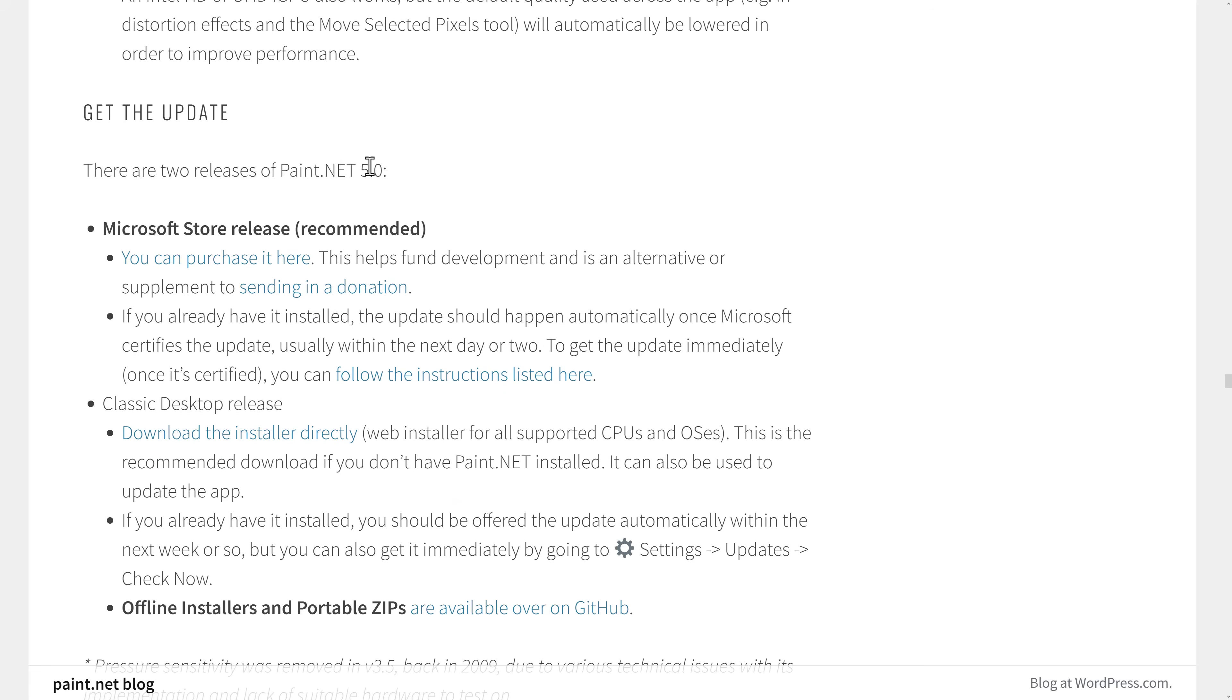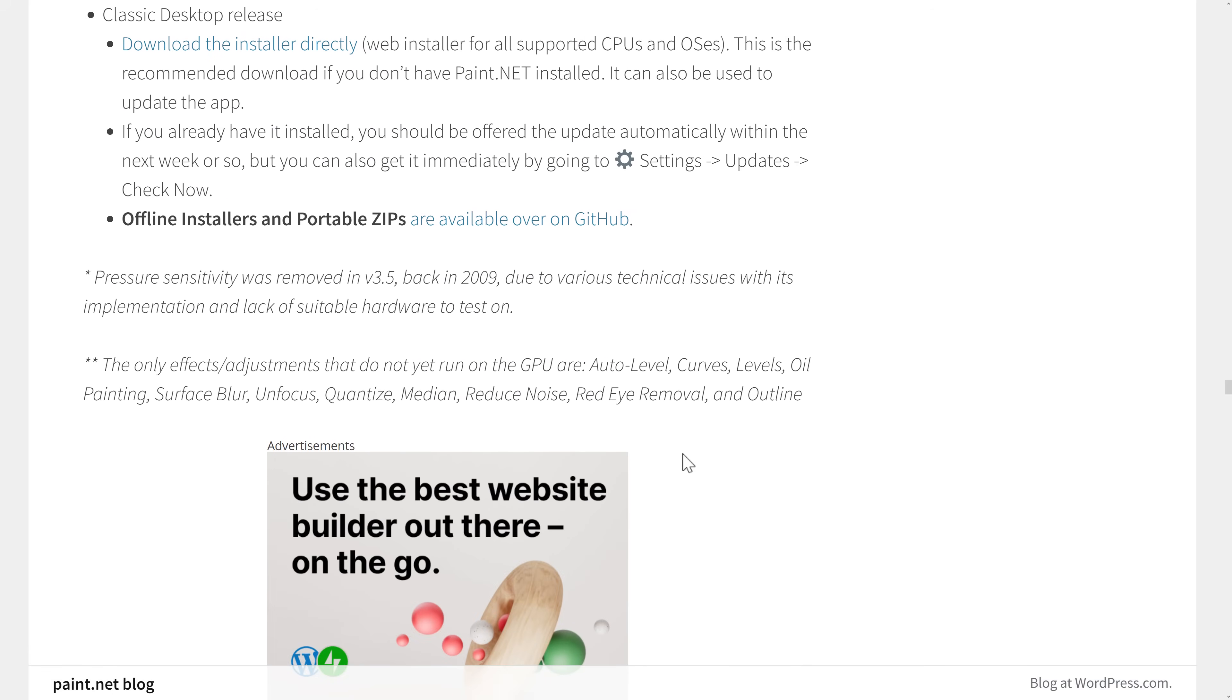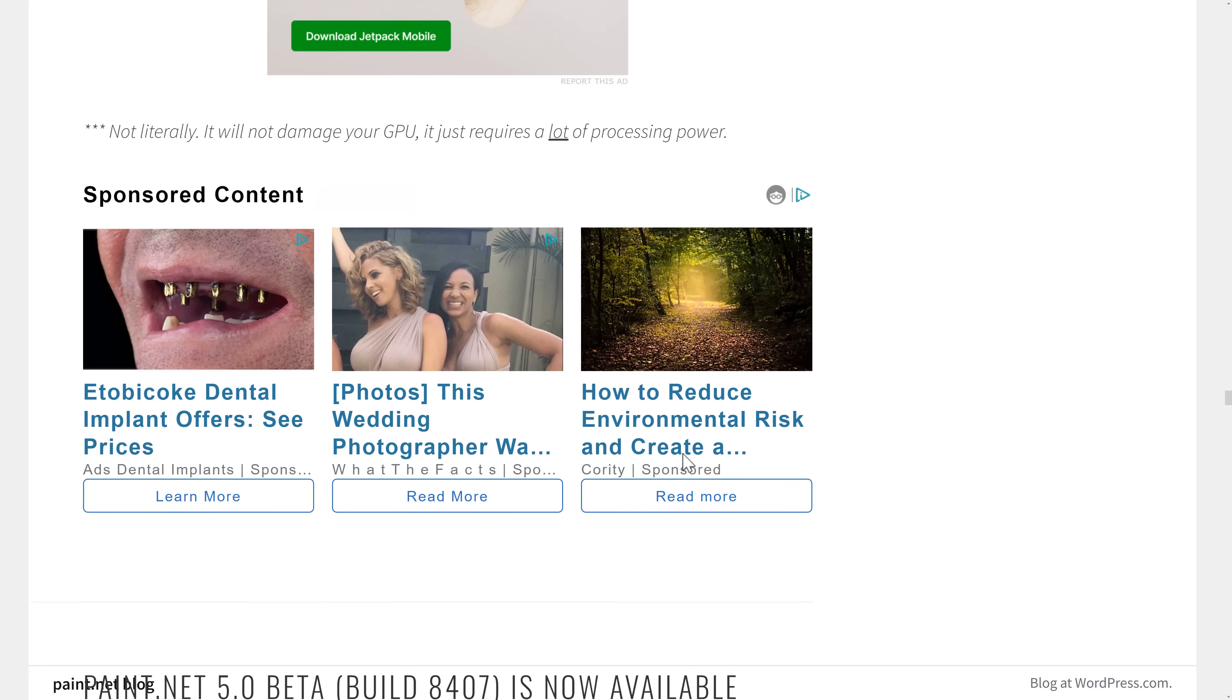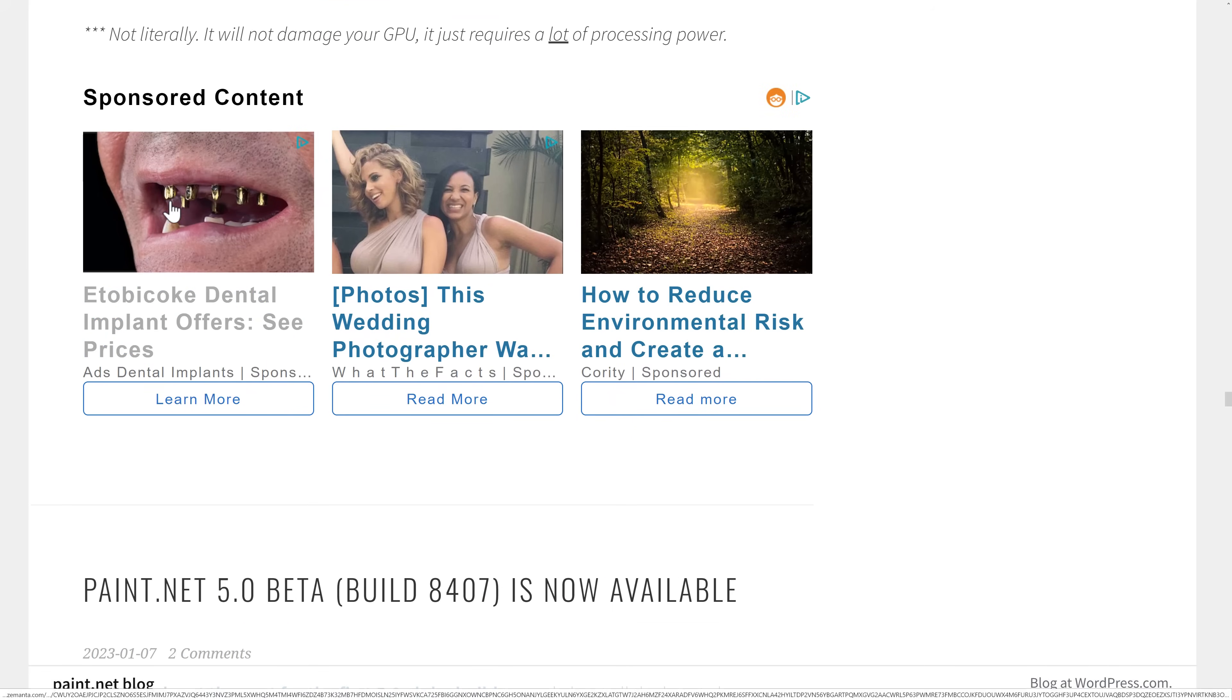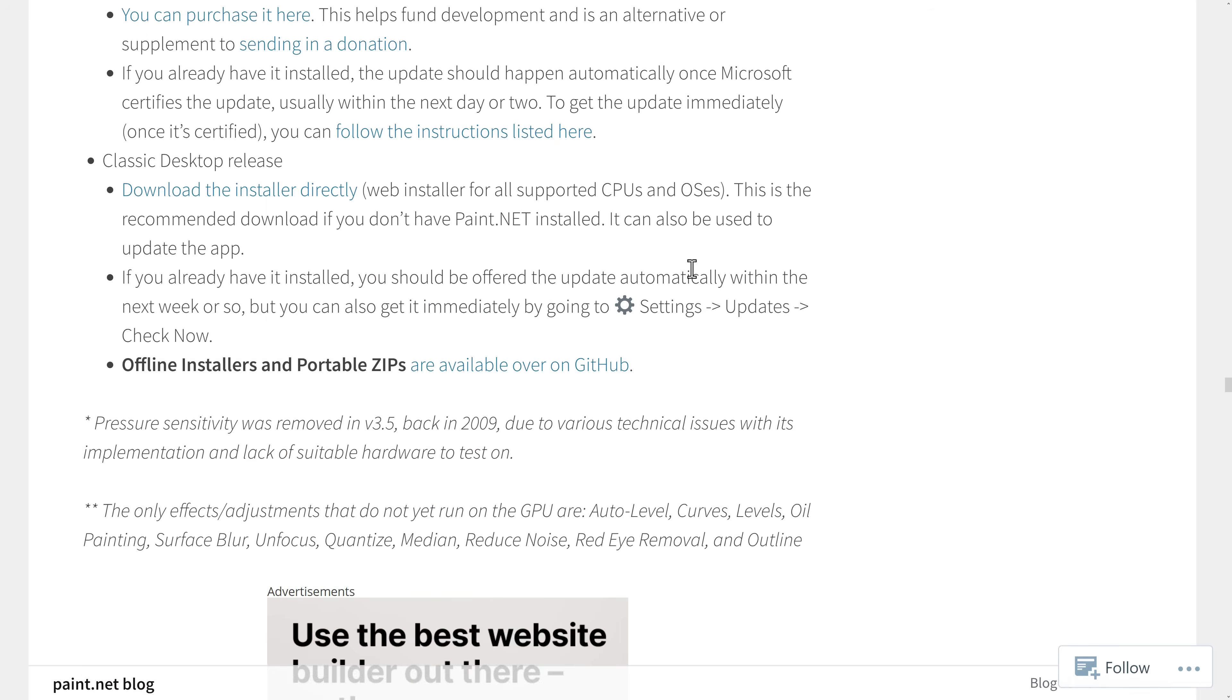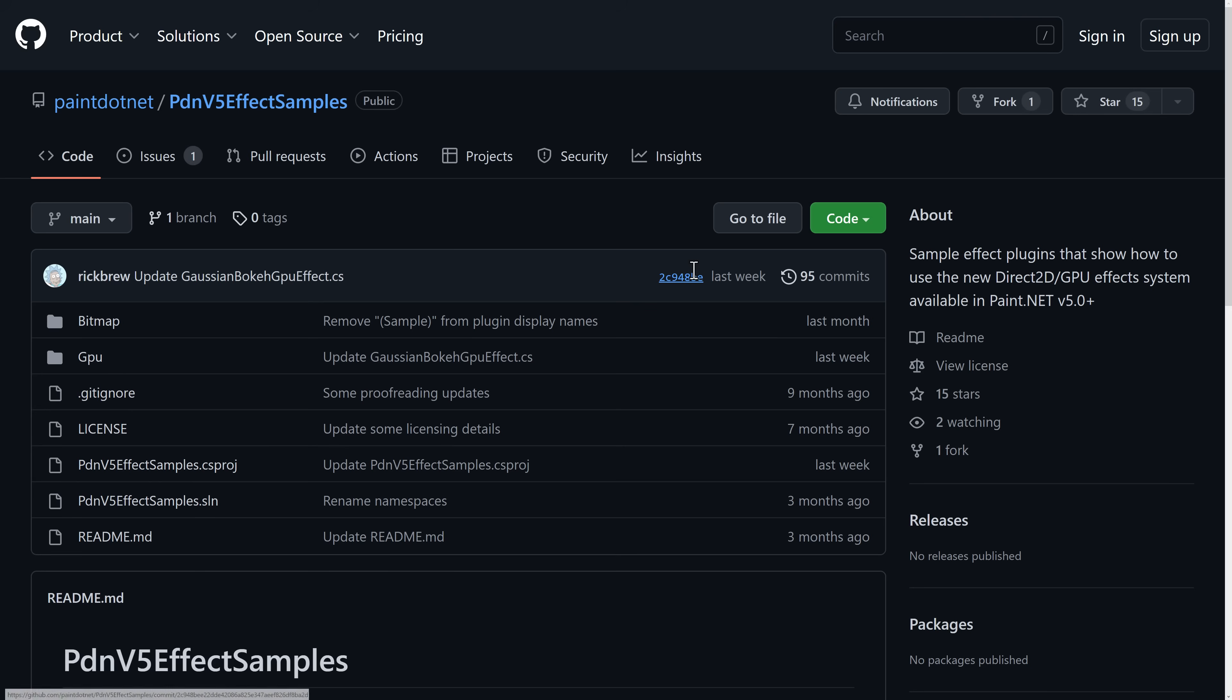So you can get Paint.net in a couple ways. If you want to help them out financially, you can get it from the Microsoft Store, or you can download it classically. This is actually one of the things I hate the most about Paint.net, other than this image of teeth that I really wish I hadn't scrolled down to.